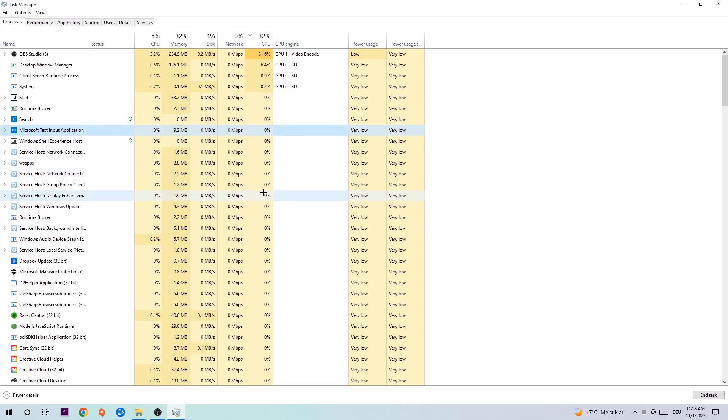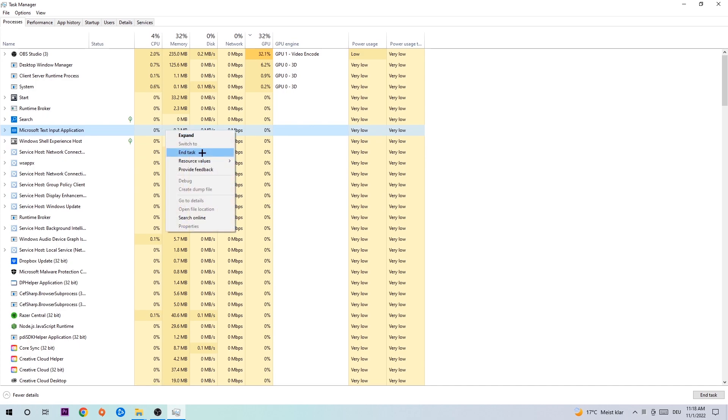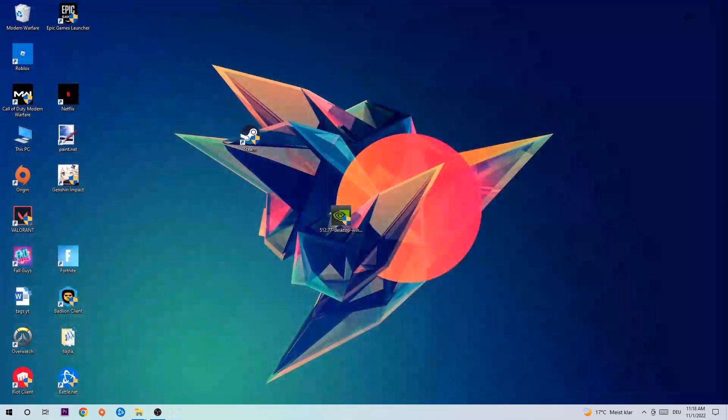If nothing pops up, it's good for you. If something pops up, then you right-click and end the task. Afterwards, you can end the Task Manager again and navigate to the bottom left corner.